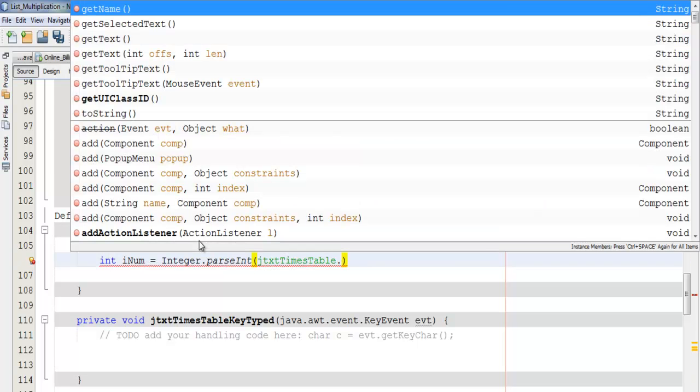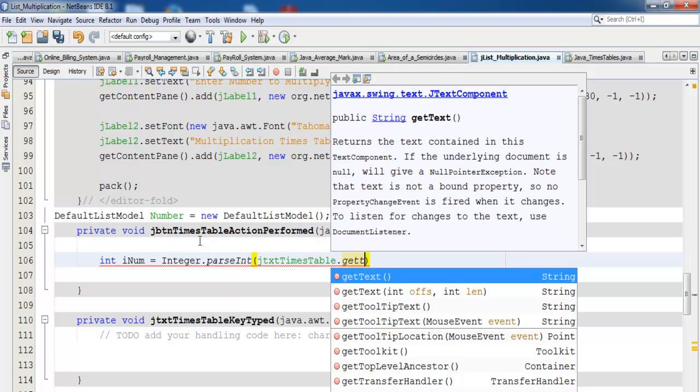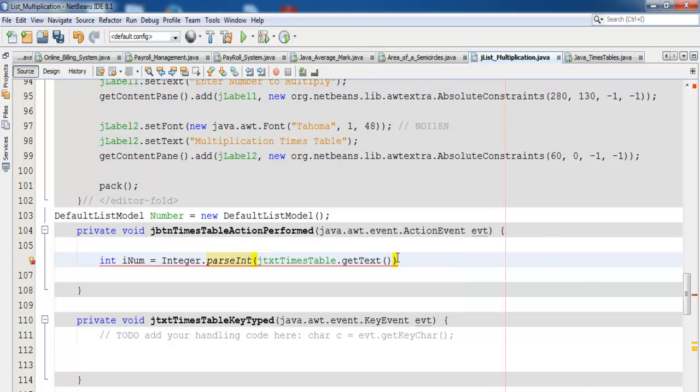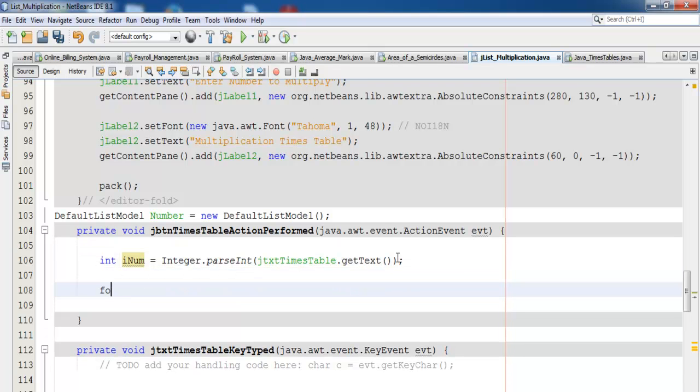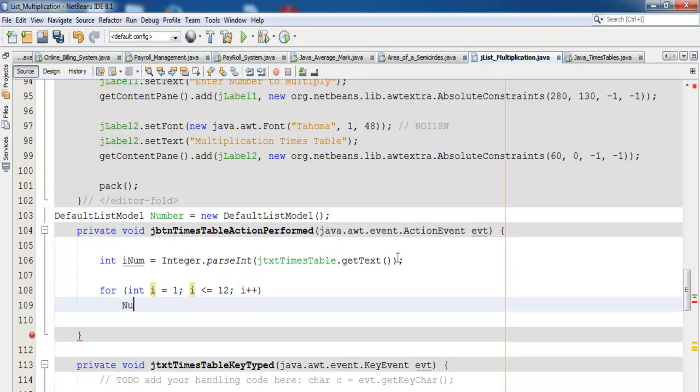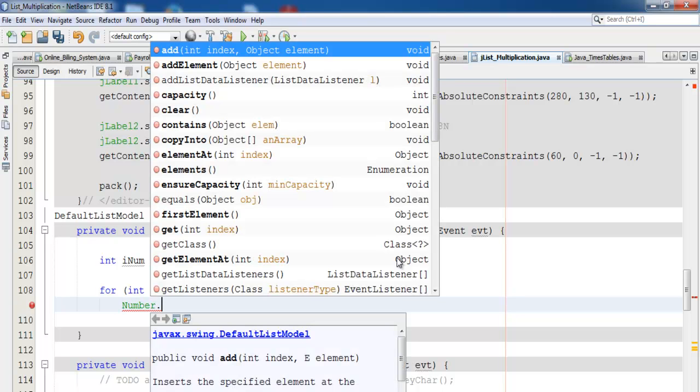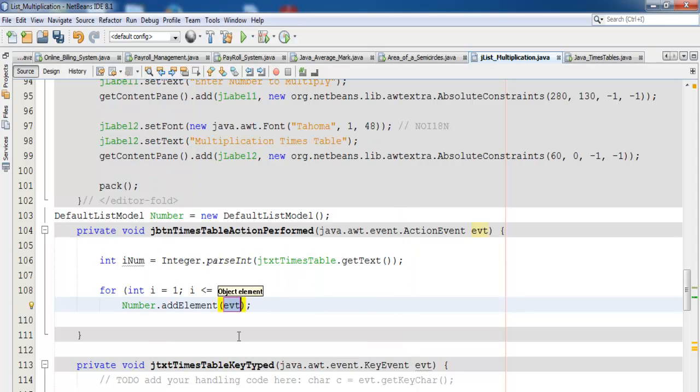The next thing is I'm going to use a for loop: for (int i = 1; i <= 12; i++). Now we have our loop in place. Let's say number.addElement.